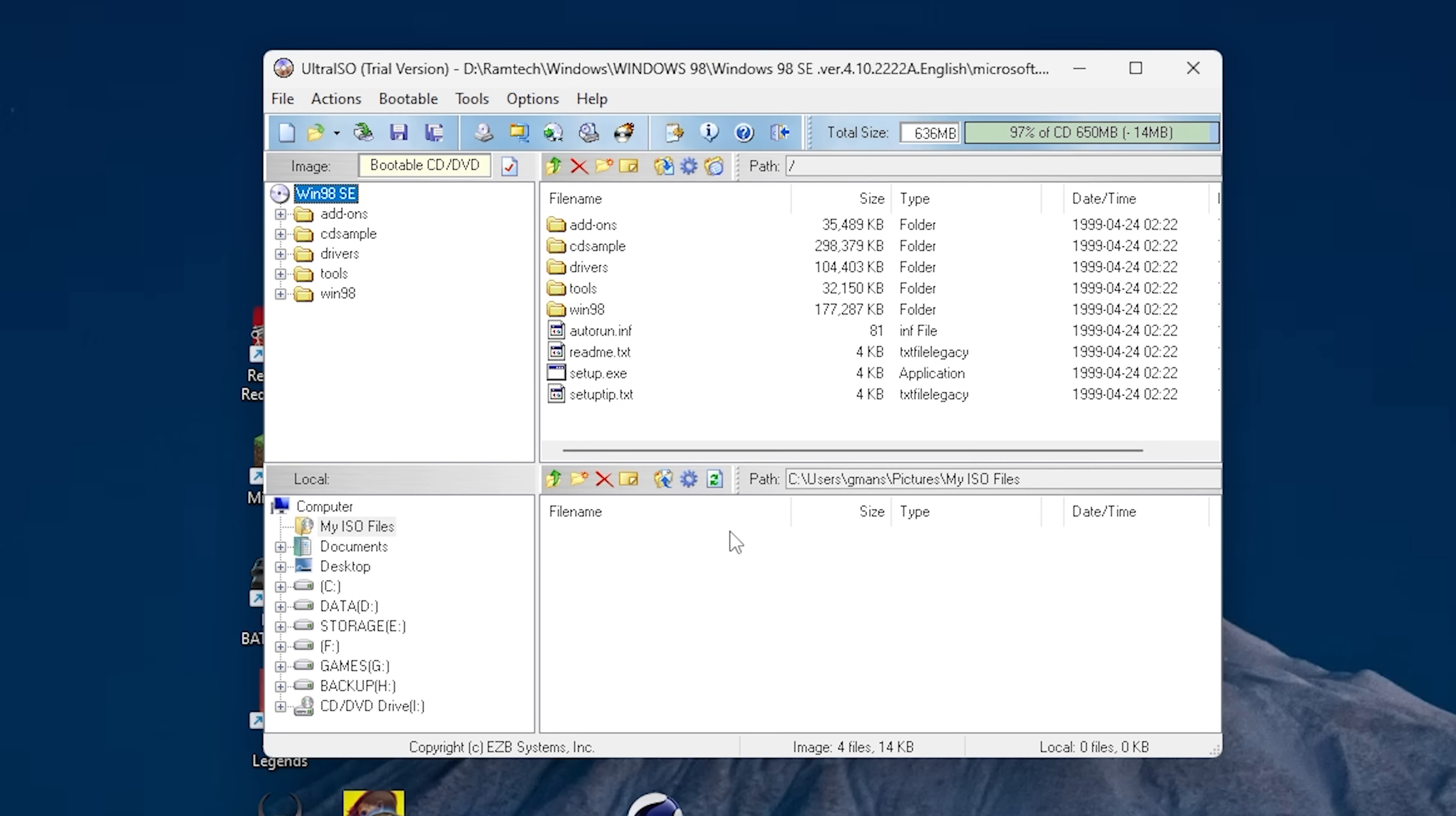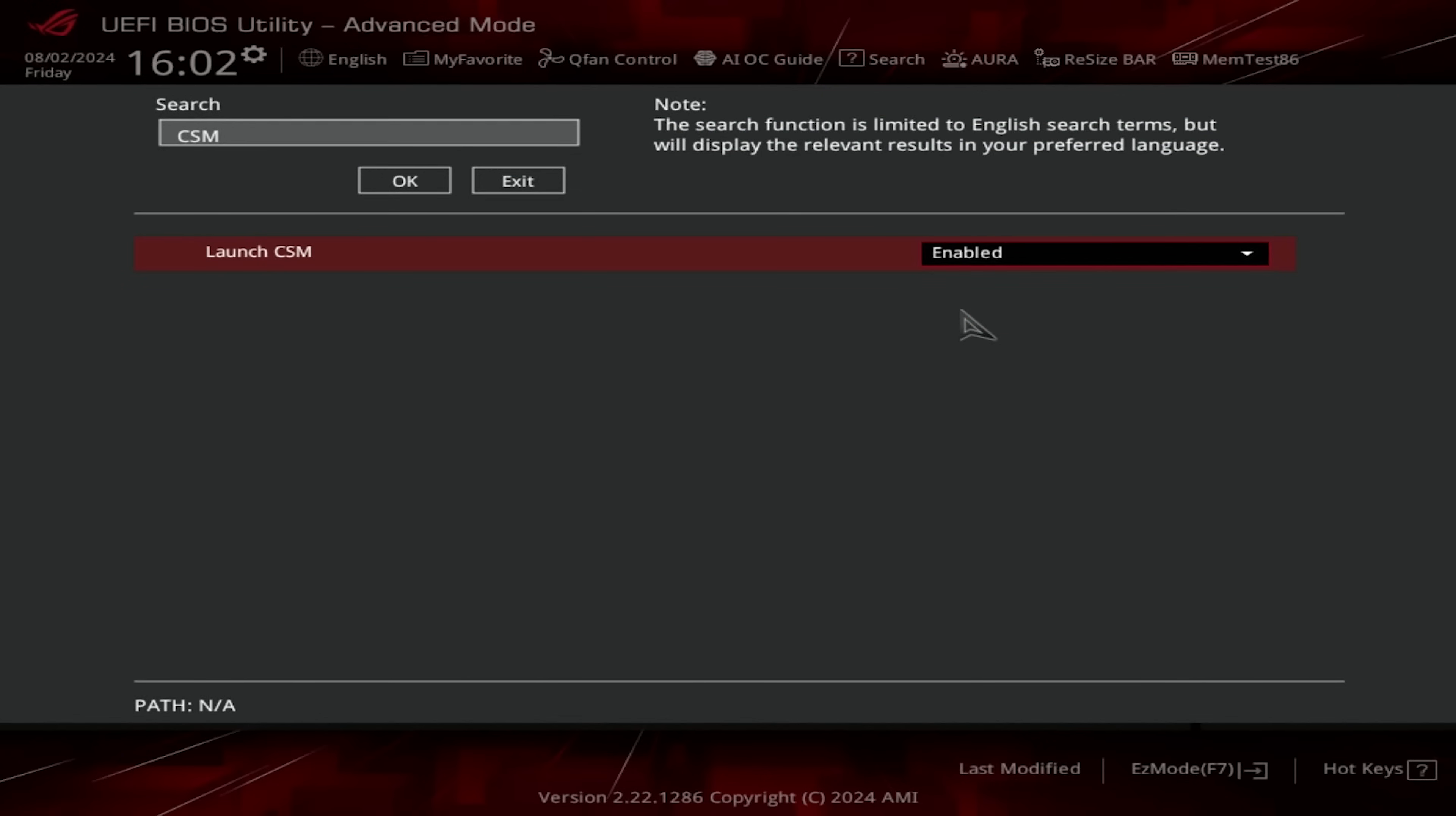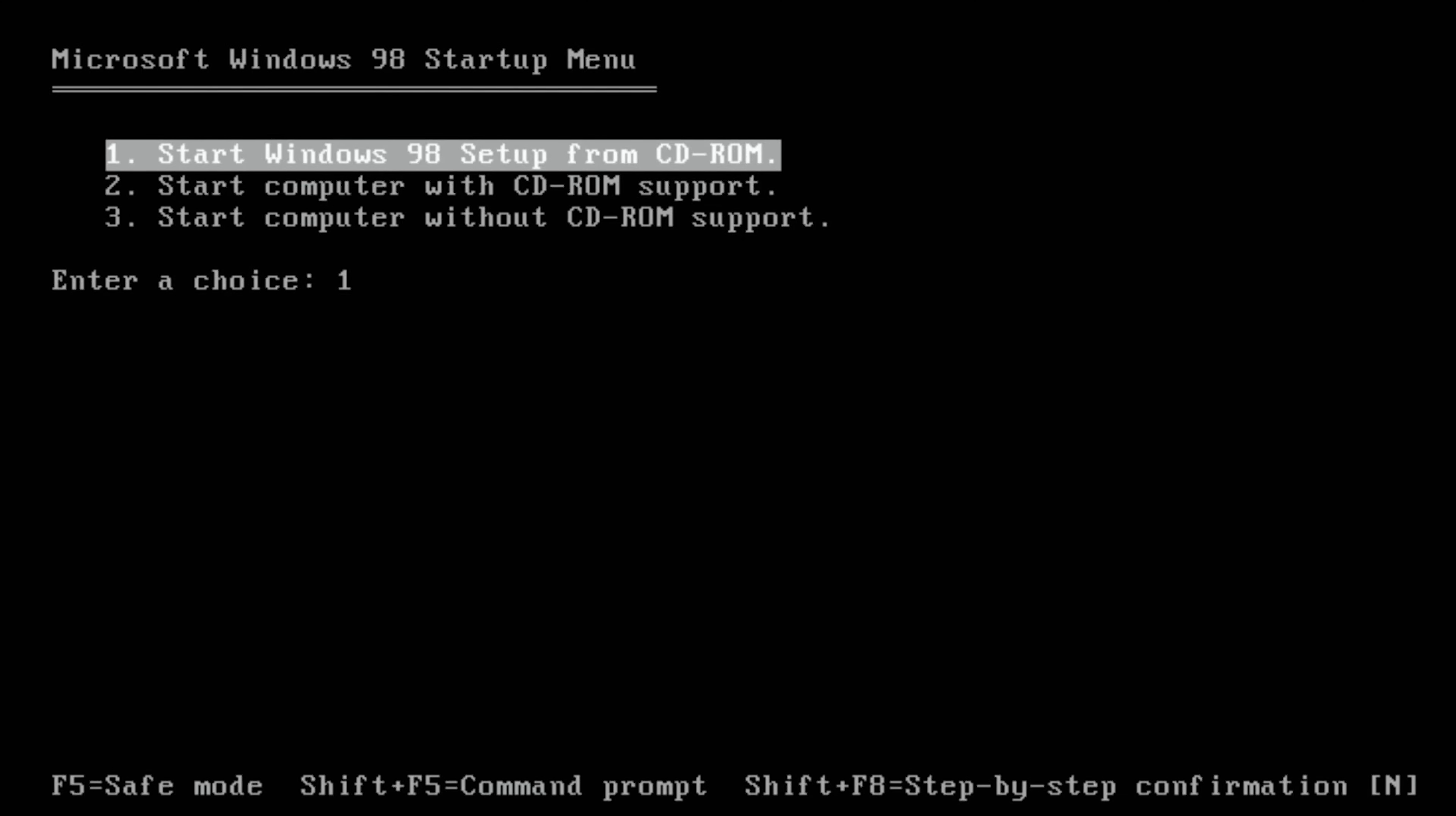First we need to write Windows 98 image on any USB stick. Yes, we can use a thumb drive to boot Windows 98 setup and also we can install Windows 98 on it. And of course to boot Windows 98 we must enable CSM in BIOS, otherwise it won't boot. Now we need to press F8 to access boot menu and select our thumb drive with Windows 98 installation files.